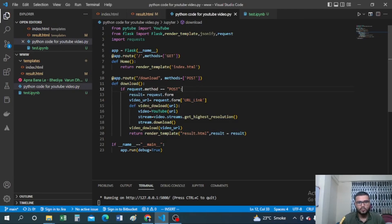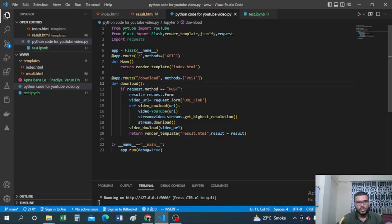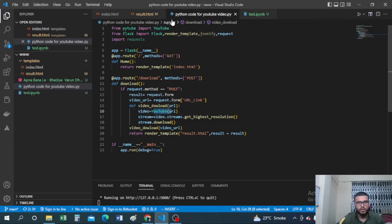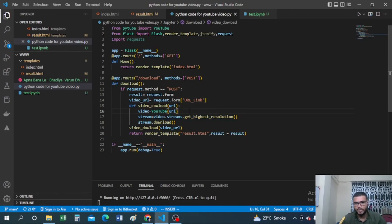I fetch the URL entered by the user via 'request.form["url_link"]' and store it in the variable 'video_url'. Then I call a helper function 'download_video(url)', passing the URL. Inside that function I create a YouTube object — 'video = YouTube(url)' — using the class imported from PyTube. Then I call 'video.streams.get_highest_resolution()' to get the highest resolution stream and store it in the 'stream' variable. Finally I call 'stream.download()' to download the video.